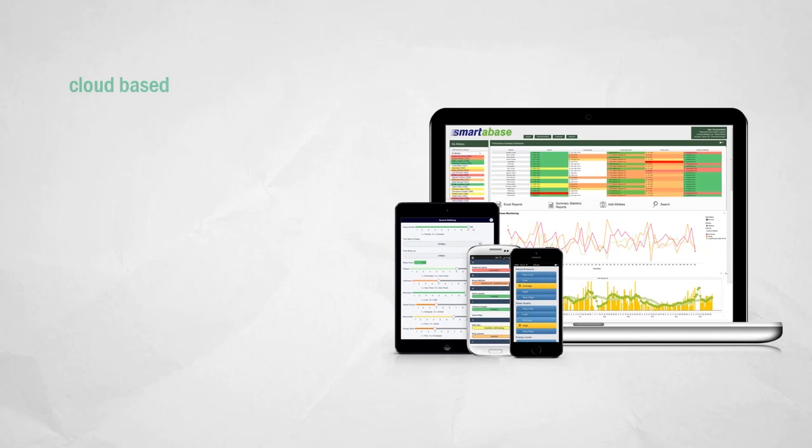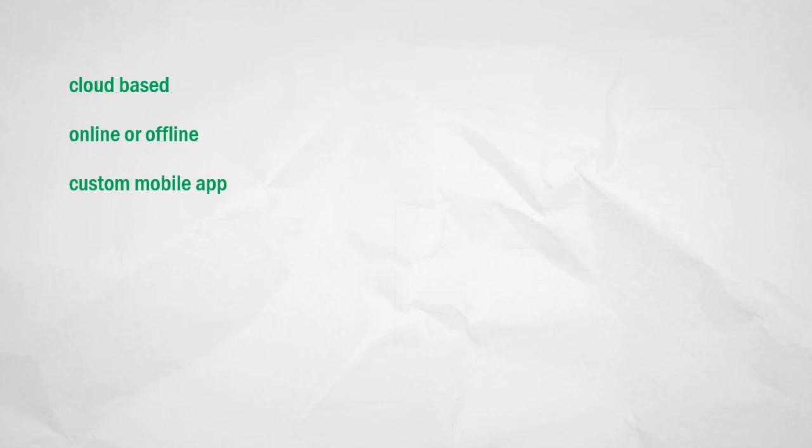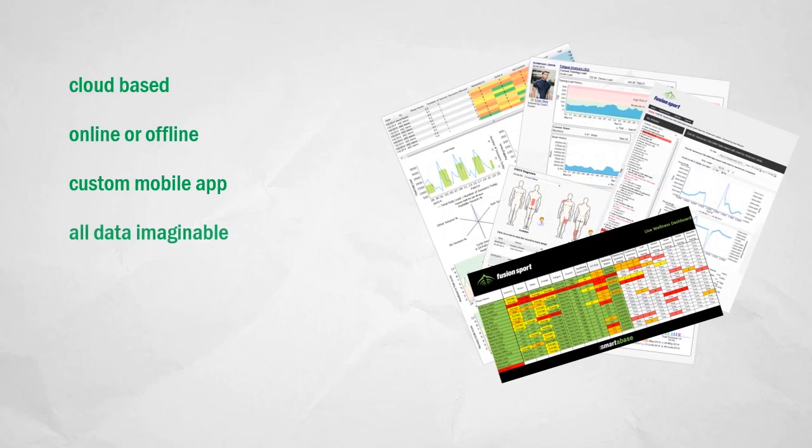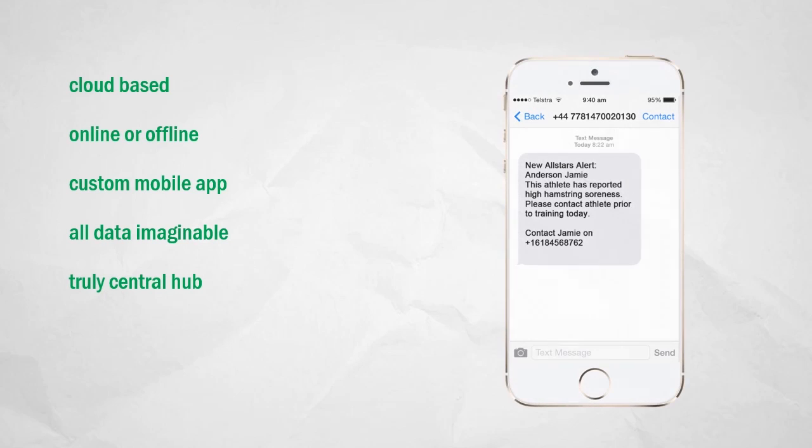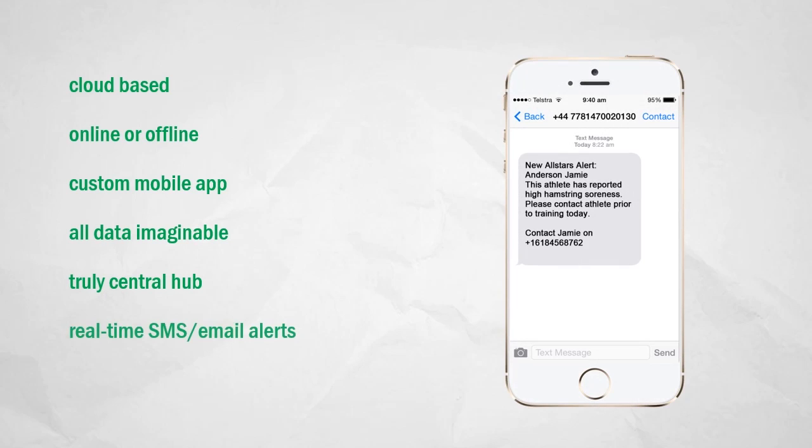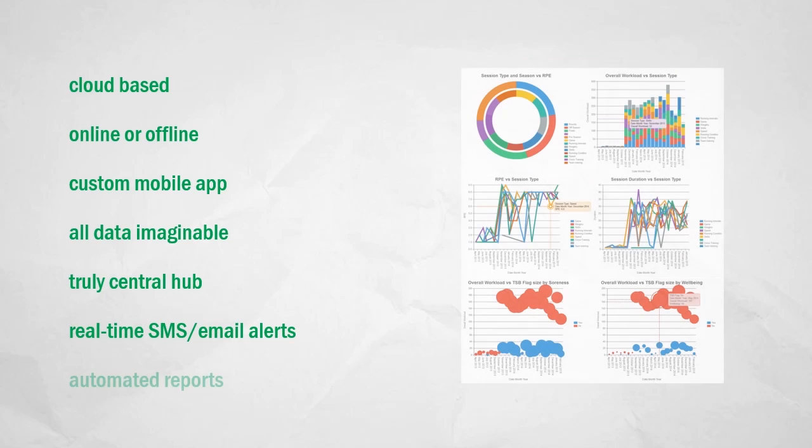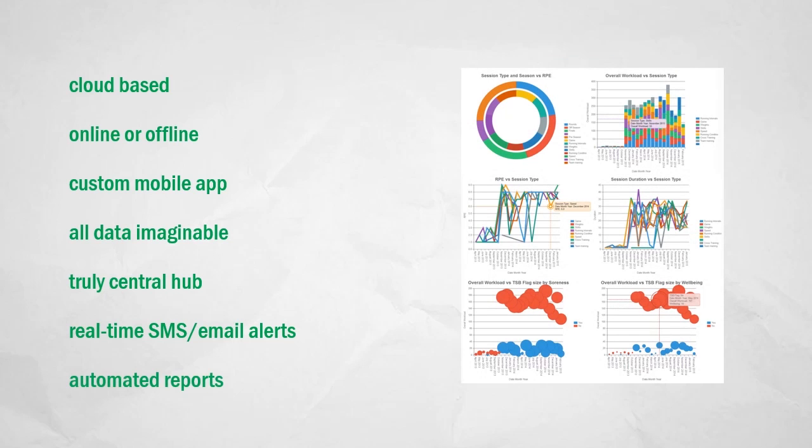Online or offline and on mobile devices, Smartabase can track absolutely any athlete data you can imagine and then springs into action with live reports and dashboards, automated SMS and email alerts, and on-demand statistical analysis and modeling.